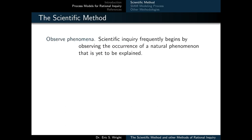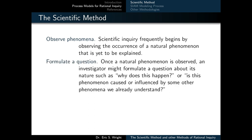The scientific method is a multi-stage methodology for scientific inquiry. It begins by observing the occurrence of a natural phenomenon that has yet to be explained. Once a natural phenomenon is observed, you typically formulate a question about its nature, such as why did this happen, or is this phenomenon caused or influenced by some other phenomena that we already understand?